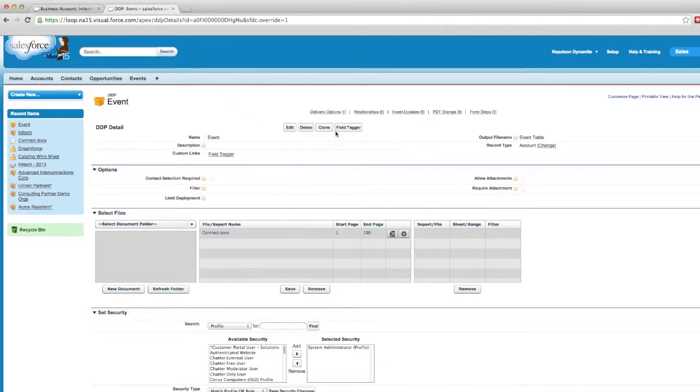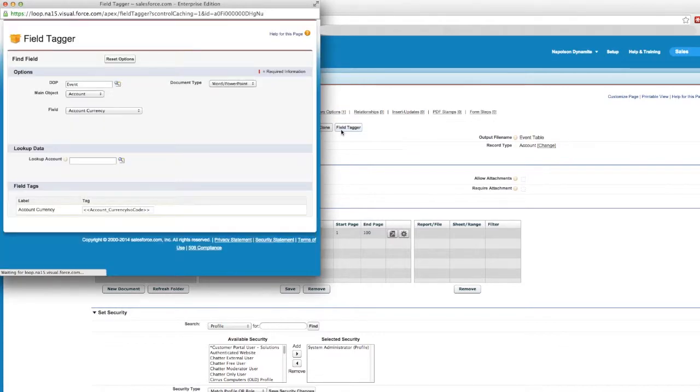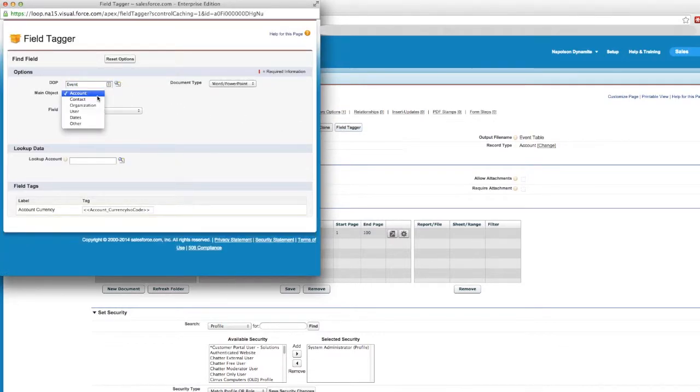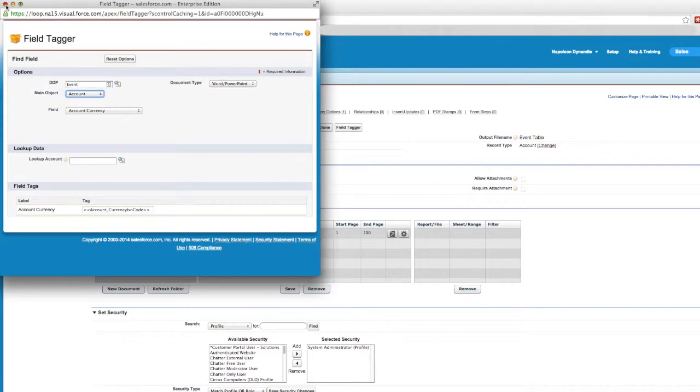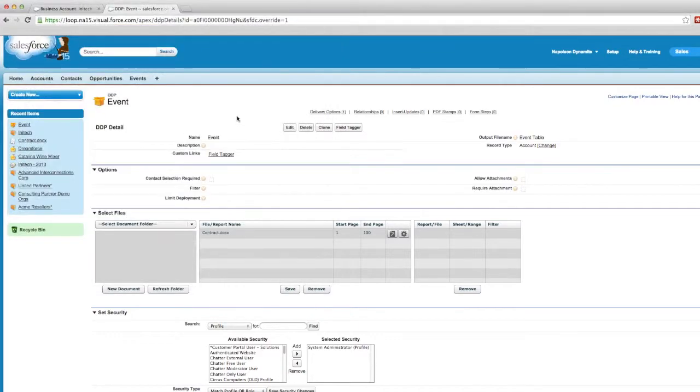If we go back to our DDP and open up the field tagger, you'll notice in the main object dropdown that event is missing here. In order to see it here, our relationship needs to be established. So let's create that relationship.